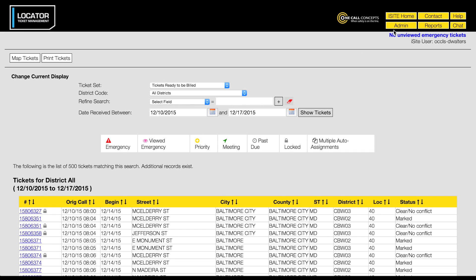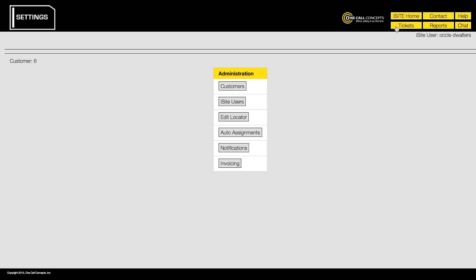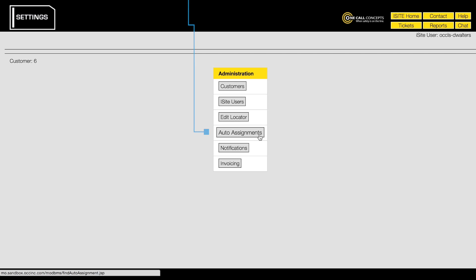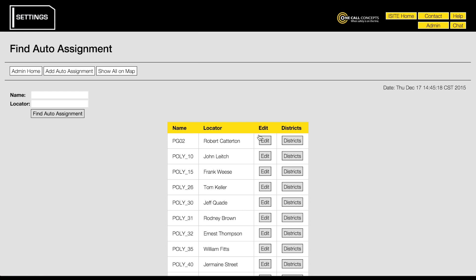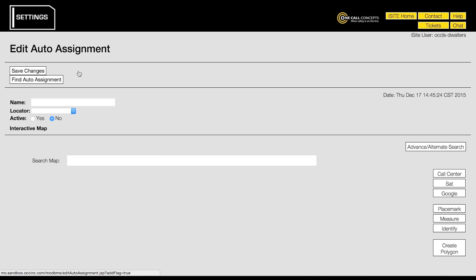First, access the LTM administration menu by clicking the admin button. Next, click the button labeled auto assignments. This will take you to the find auto assignment menu. To create a new auto assignment, click the add auto assignment button.